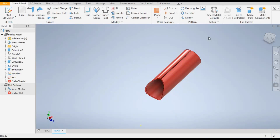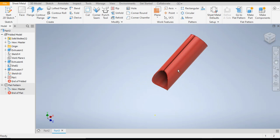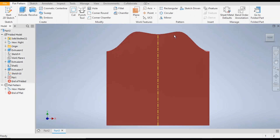Hello friends, welcome back to CAD Practice. Today we are going to construct a sheet metal part. In this sheet metal part we will construct the Y-joint pipe flat pattern — we will make the flat pattern of this.